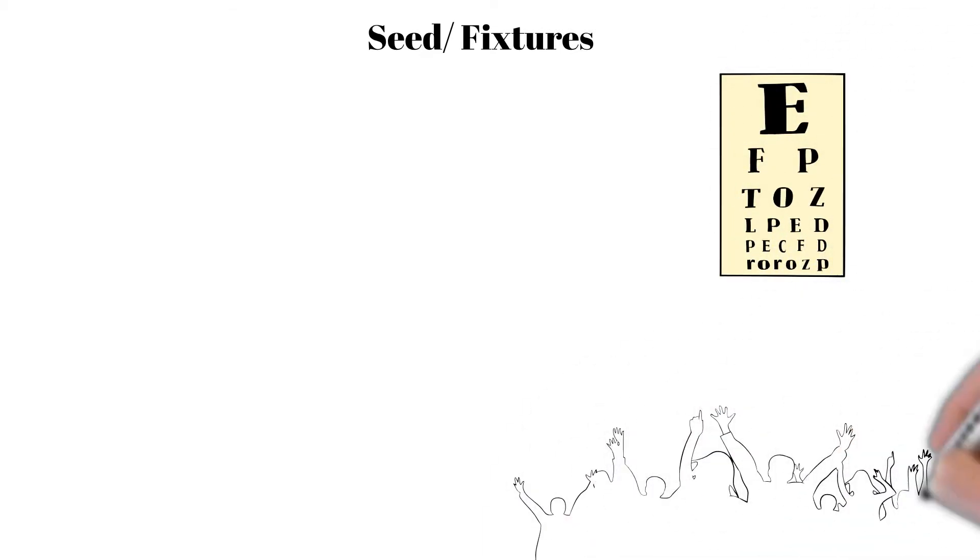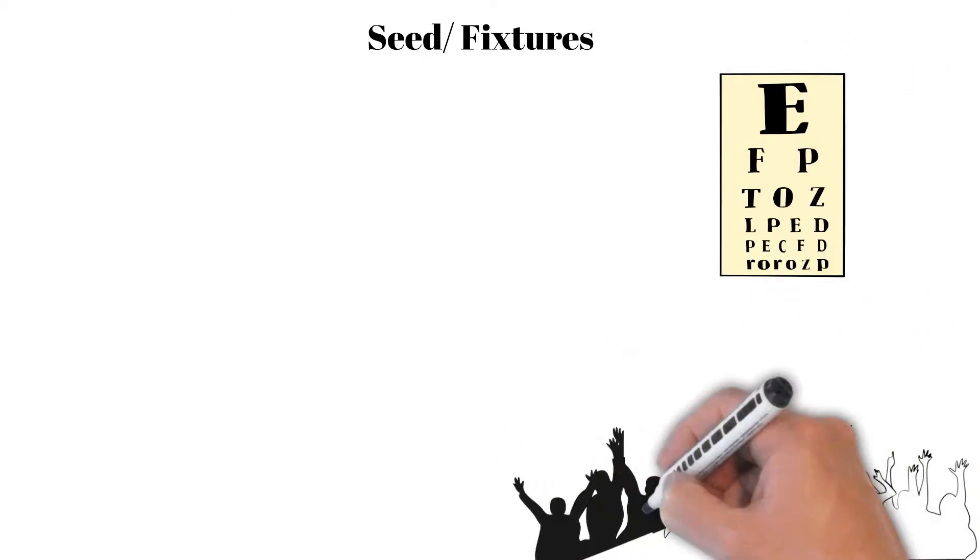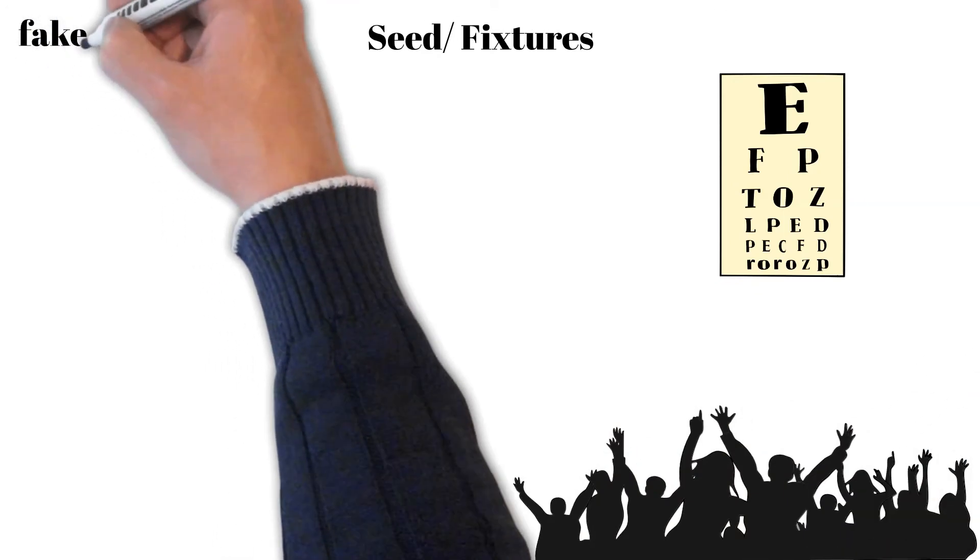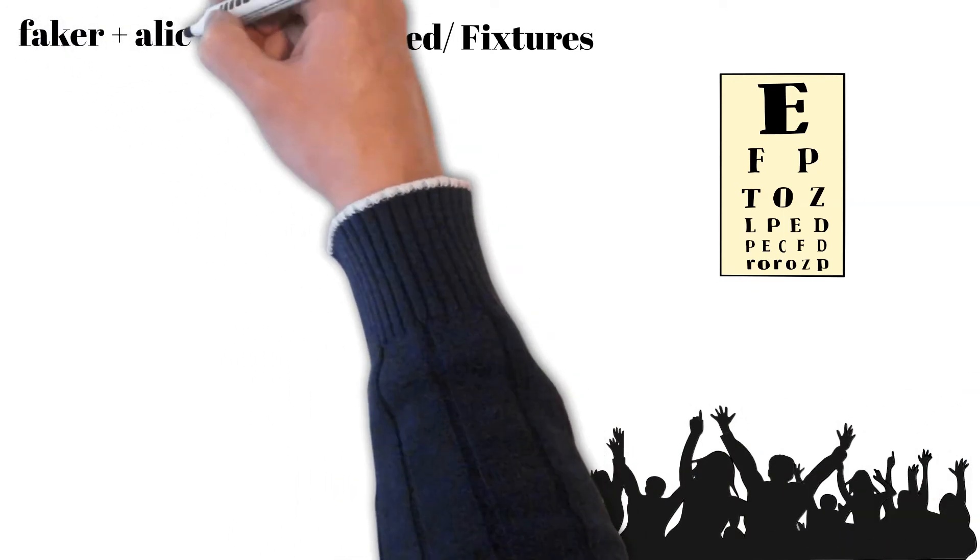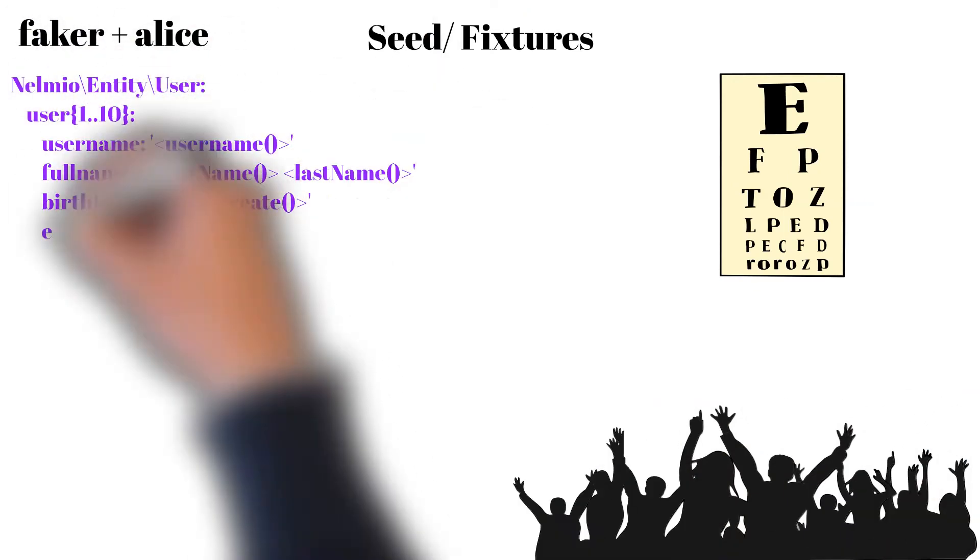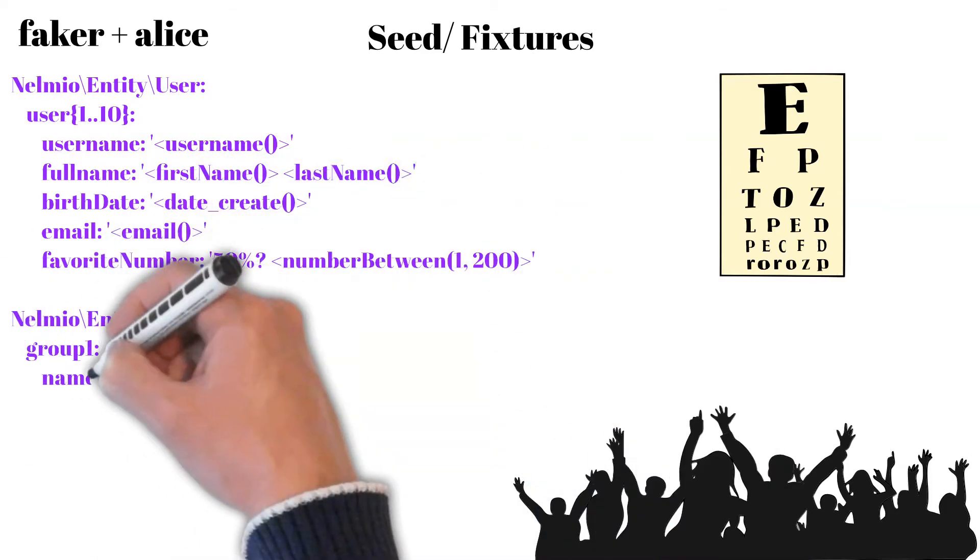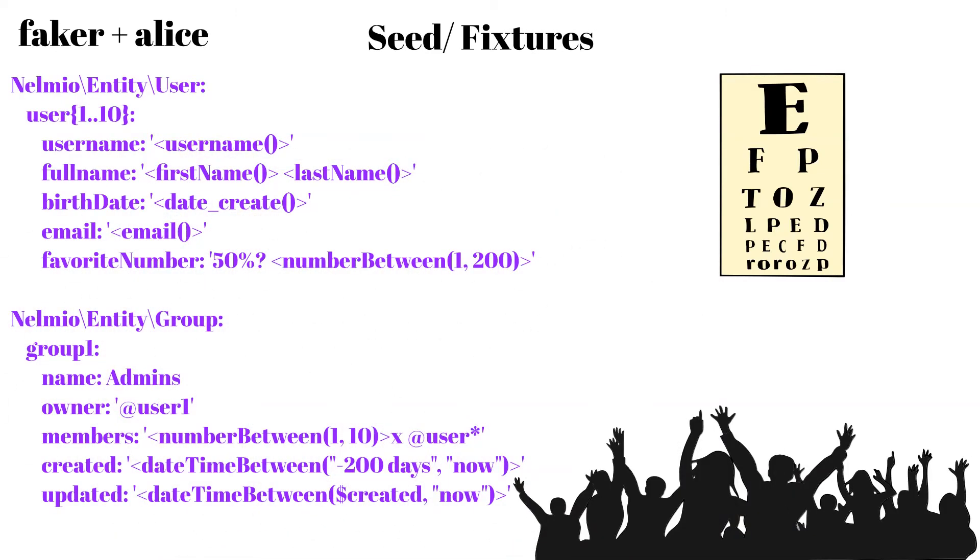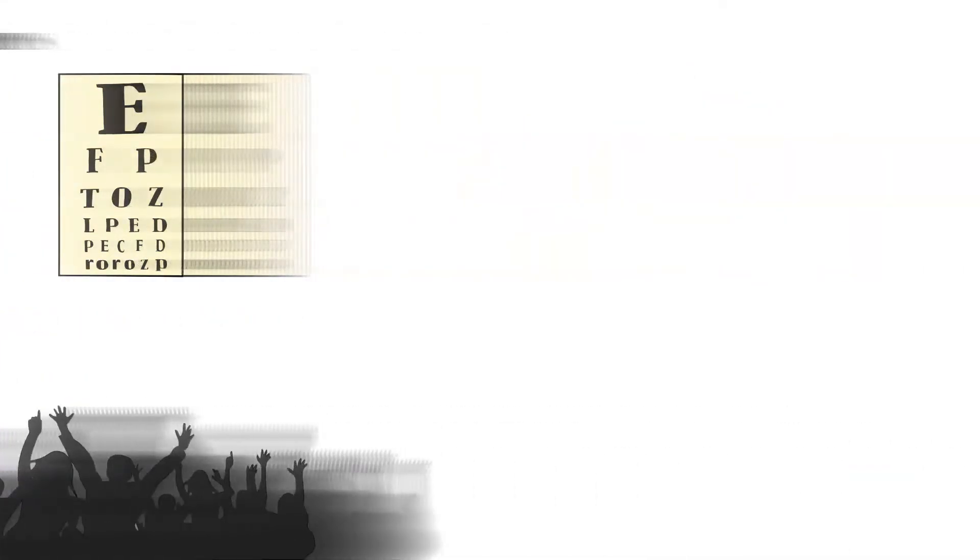To make our objective possible, we often use Faker to generate random text or numbers with proprietary language, and often it is combined with library called Alice that gives easy configuration of many random data in the database.